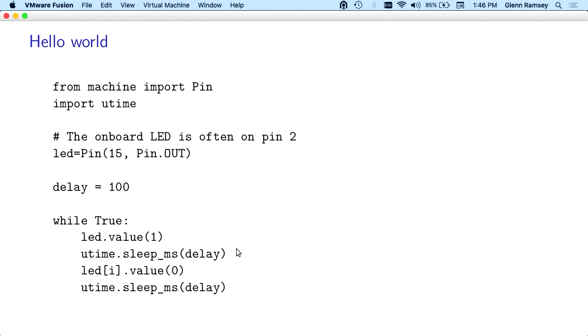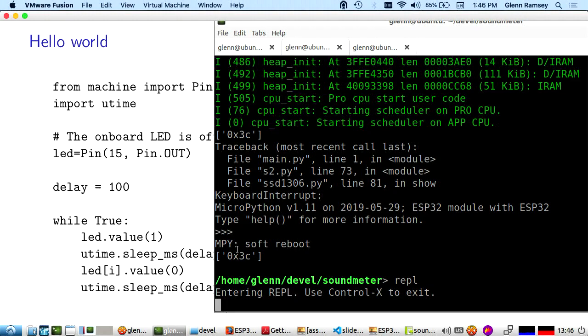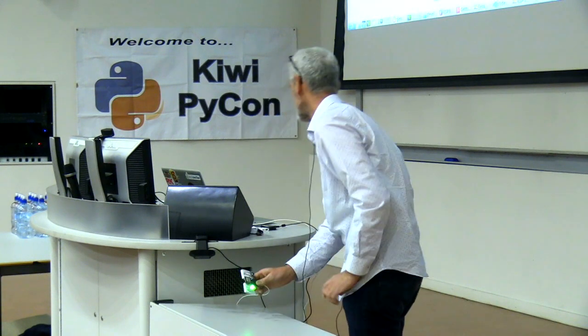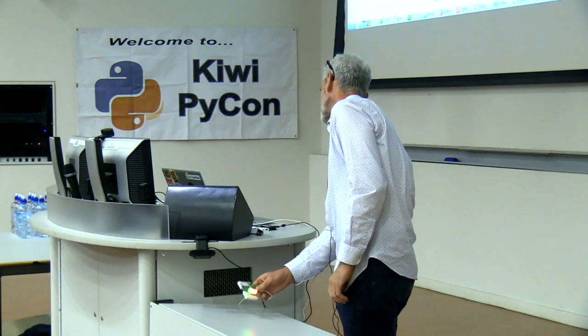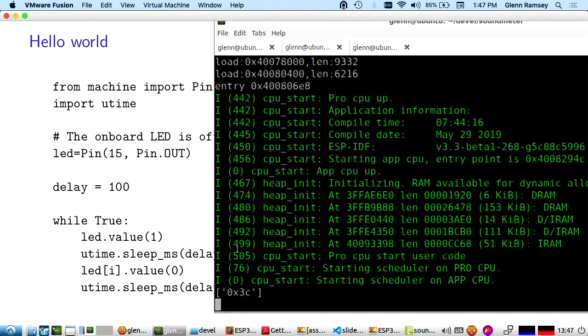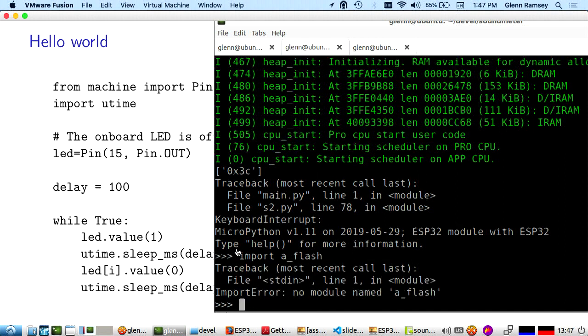Let's have a look at a bit of code that will flash the on-board LED. I think this one's going to be the red one. I'll run that and then I'll explain what it's doing. Sometimes it takes a while. Sometimes you just have to reboot it to make the REPL come up.